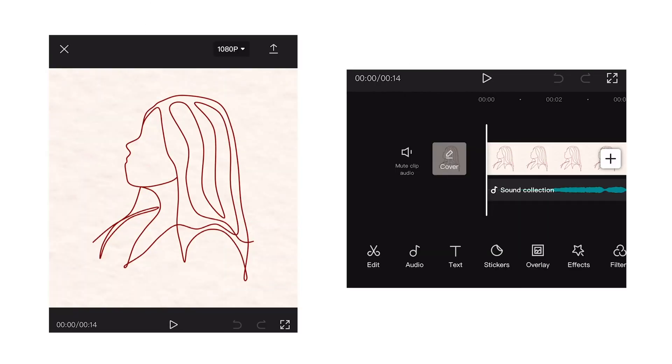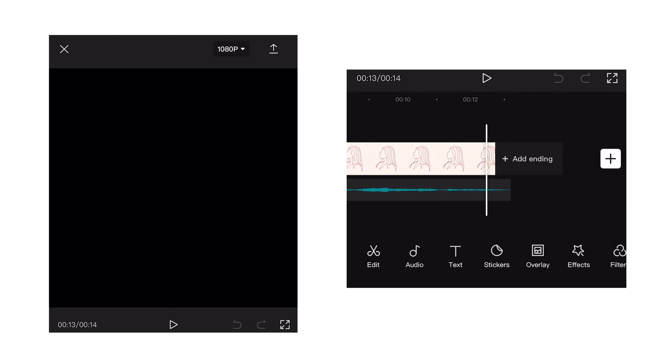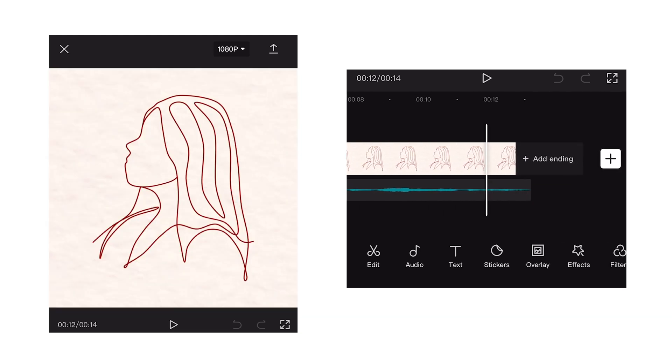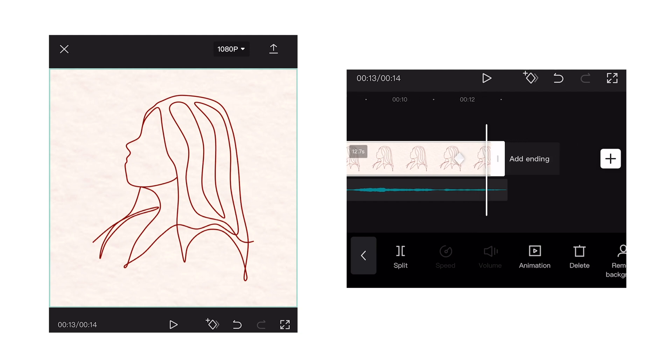Lastly is customizing opacity. Although you can use a transition effect such as dissolve, it's good to know that you can use keyframes to adjust the opacity of a clip.